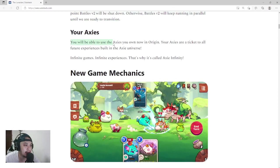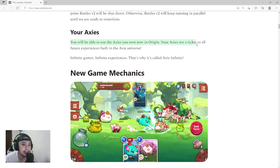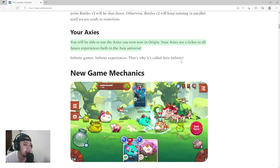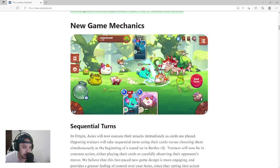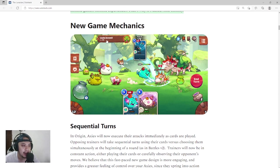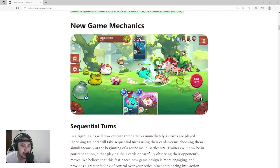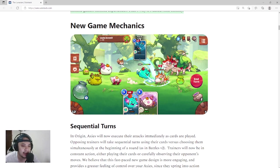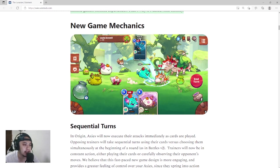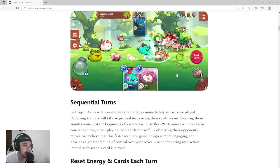Your Axies: You will be able to use the Axies you own now in Origin. Your Axies are a ticket to all future experiences built in the Axie Universe. Infinite games, infinite experience. That's why it's called Axie Infinity. We have to celebrate this one. New game mechanics: Let's jump into this. The graphics look great now. I think this is adventure mode. You'll see your level, and you can get items or crafting materials right here. I am so excited. If you're asking me, I'm so excited about this launch. I think the outcome of this Battles V3 or Origin will be really good.